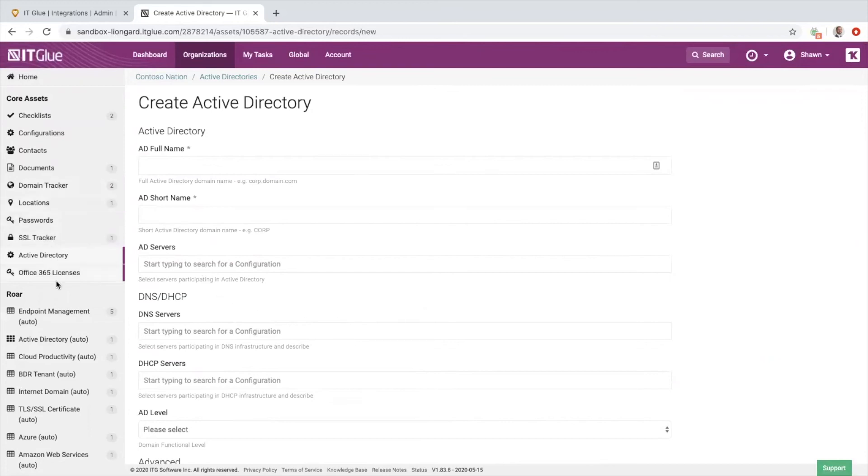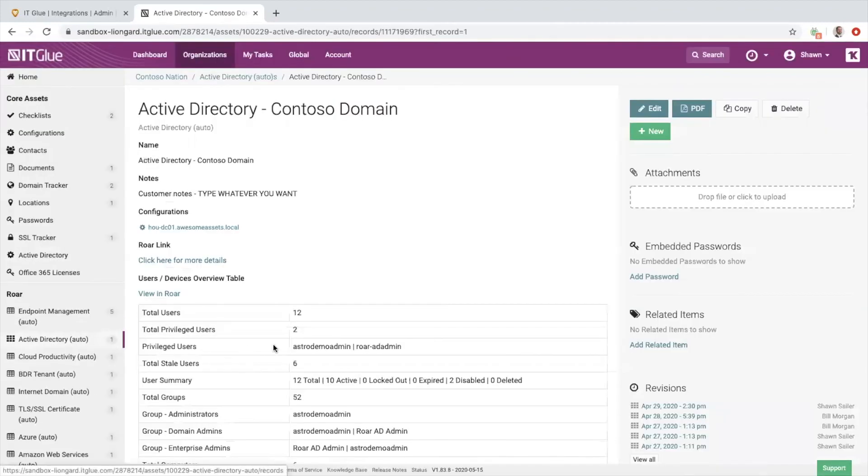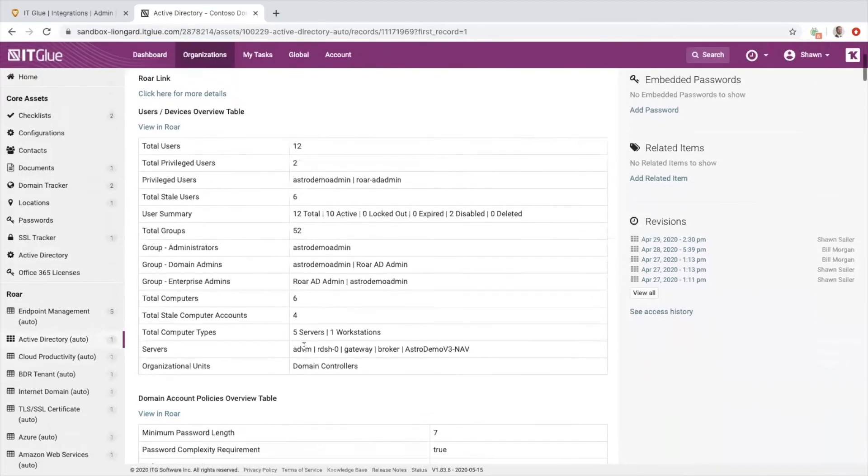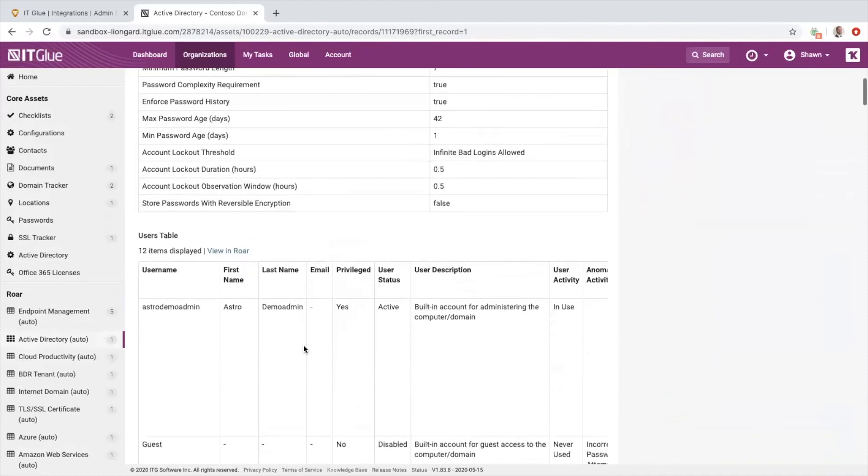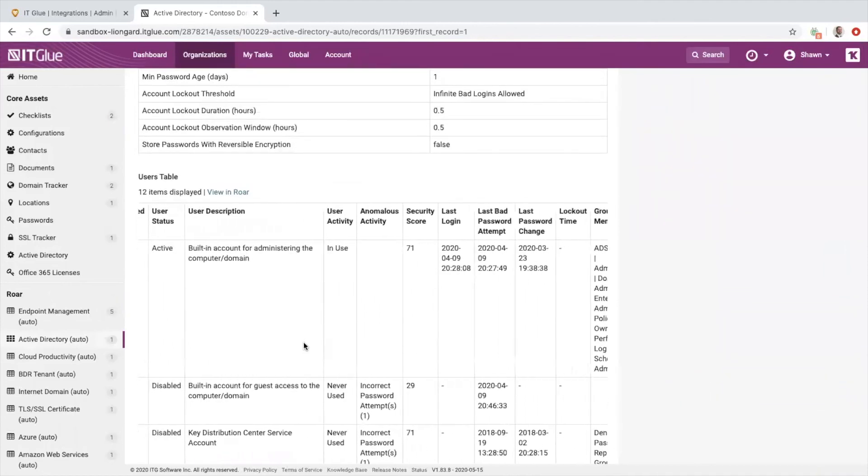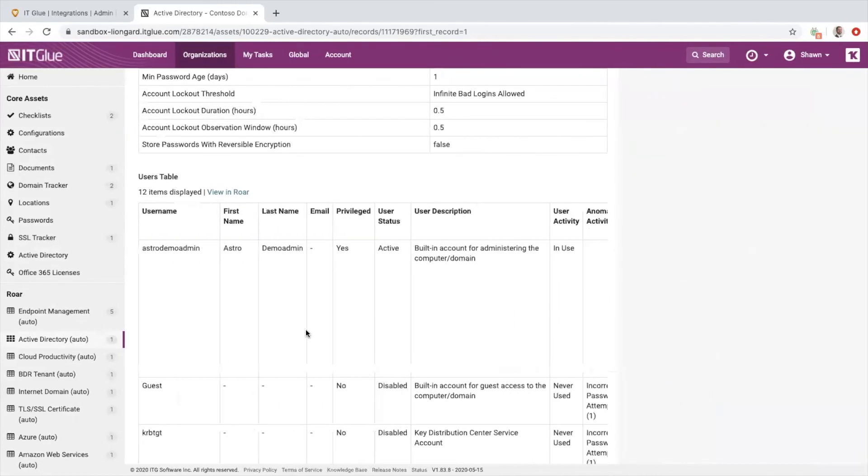But when Roar does an inspection of Active Directory, all that rich information lands right inside of here in a flexible asset that's automatically created and perpetually kept up to date.